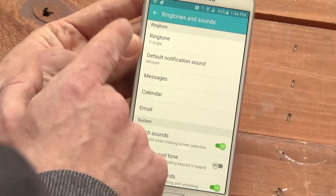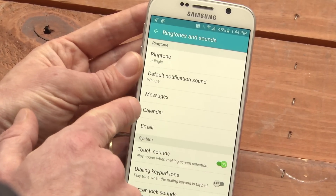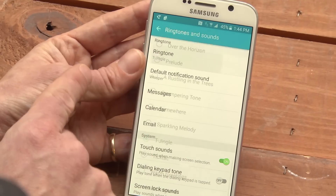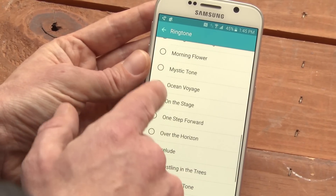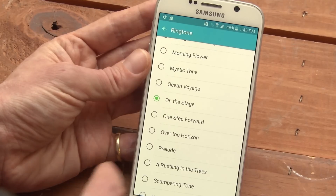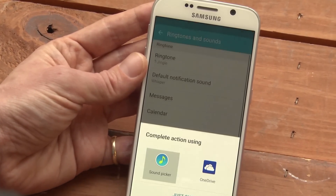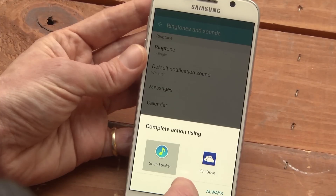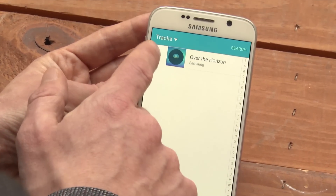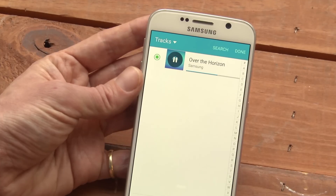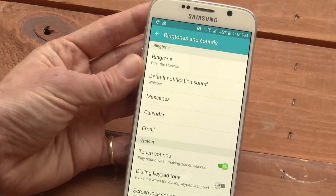Now you can pick a general ringtone, but also specific tones for messages, calendar, and email. If you don't want to choose one of the ringtones that your carrier has picked for you, you can add a ringtone from your phone's music library. This phone only has one song on it right now. Now that's my ringtone.